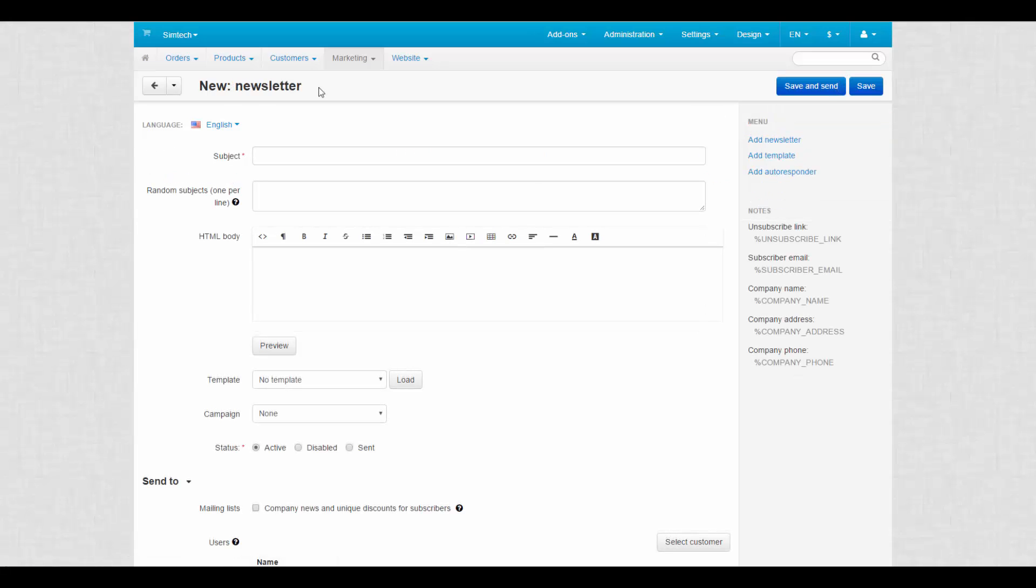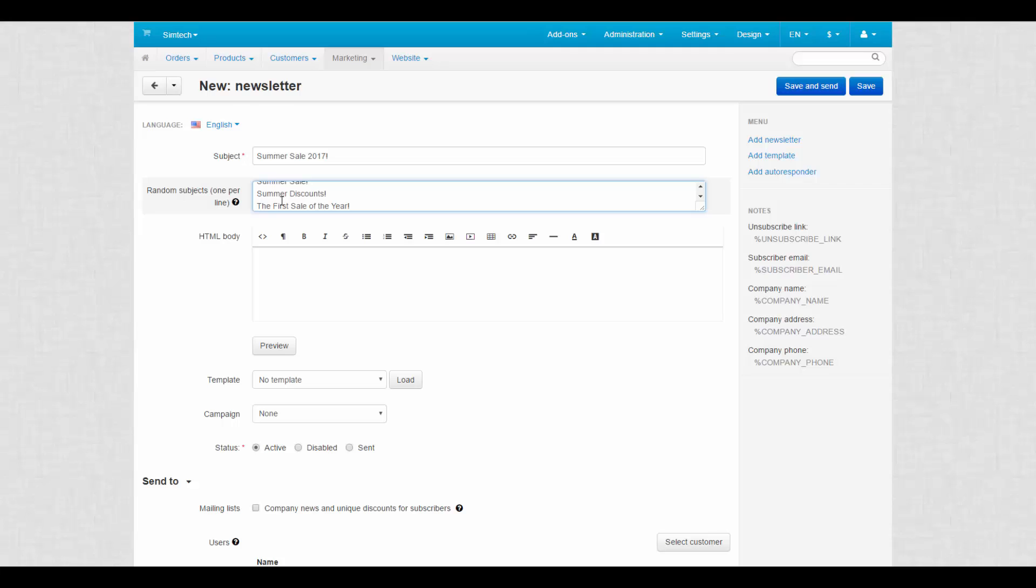Subject: The subject of the newsletter displayed at the subject field of the email. Random subjects: You can enter several newsletter subjects if it is required. If you send this newsletter several times, the subject will be selected from the list randomly.